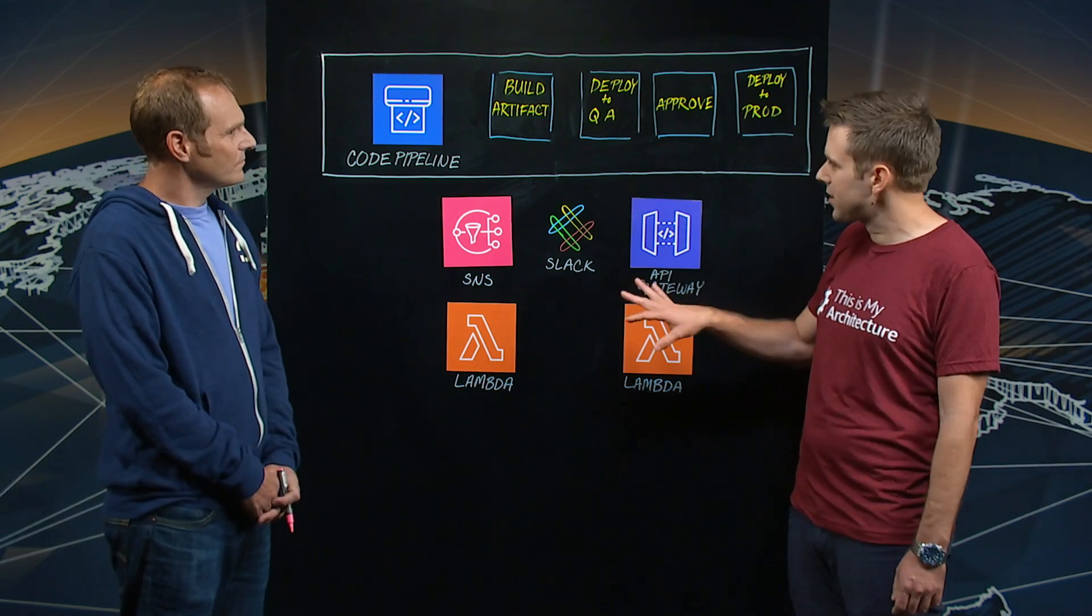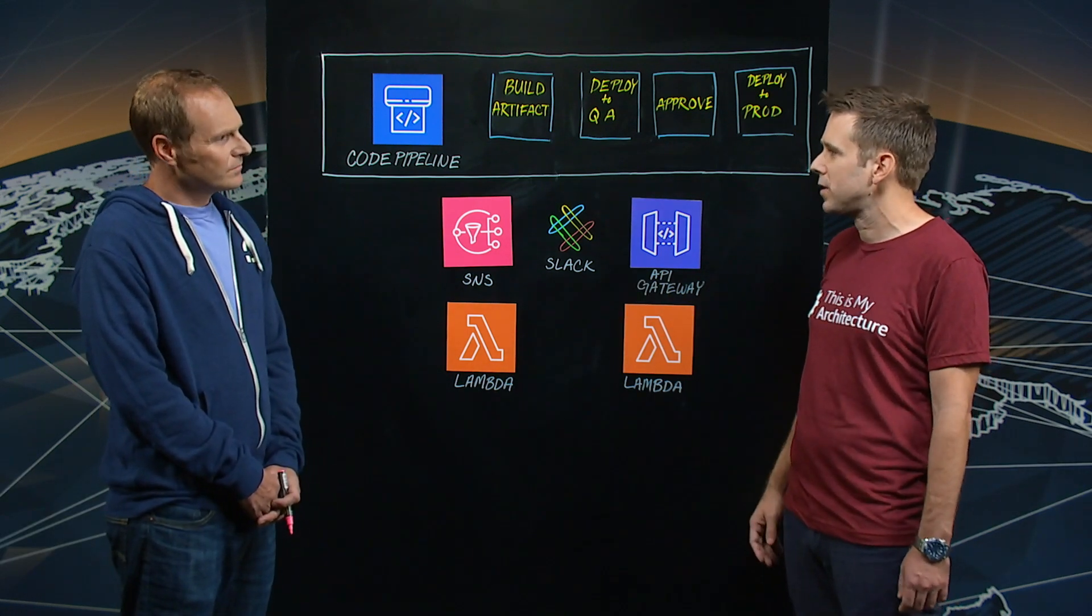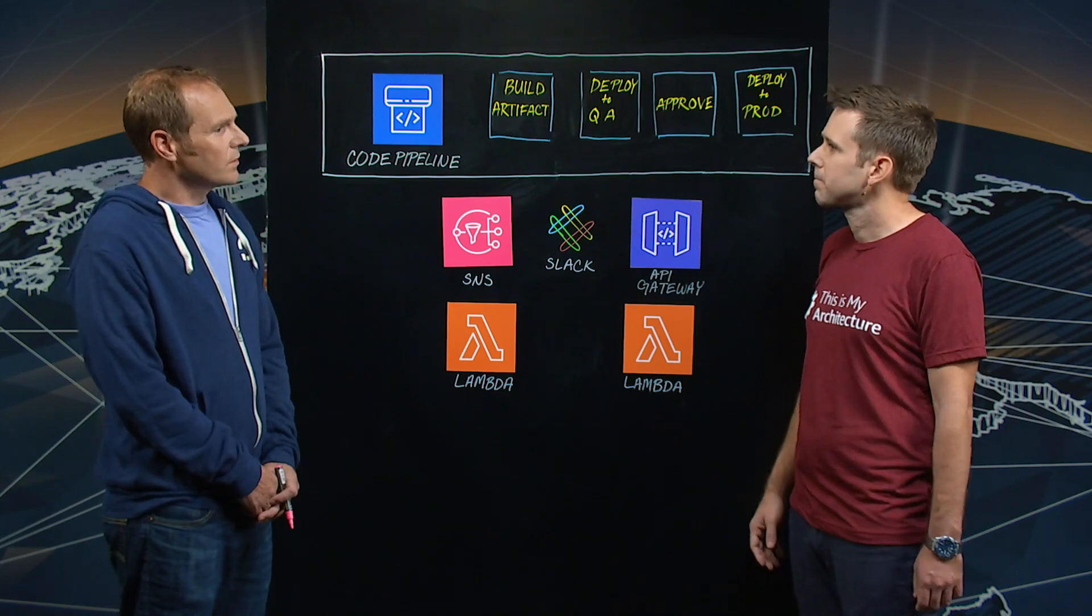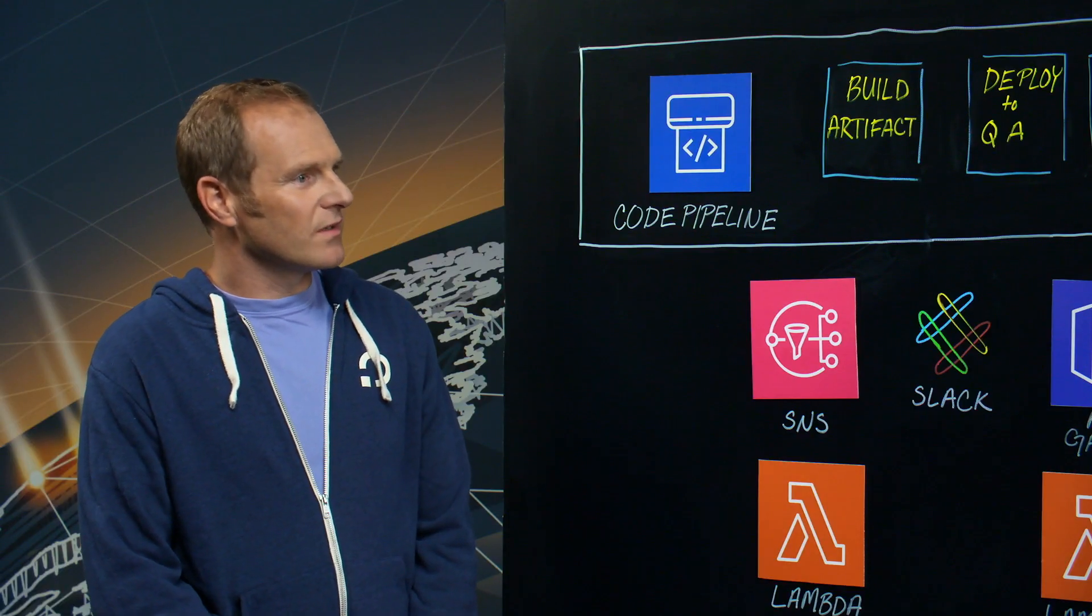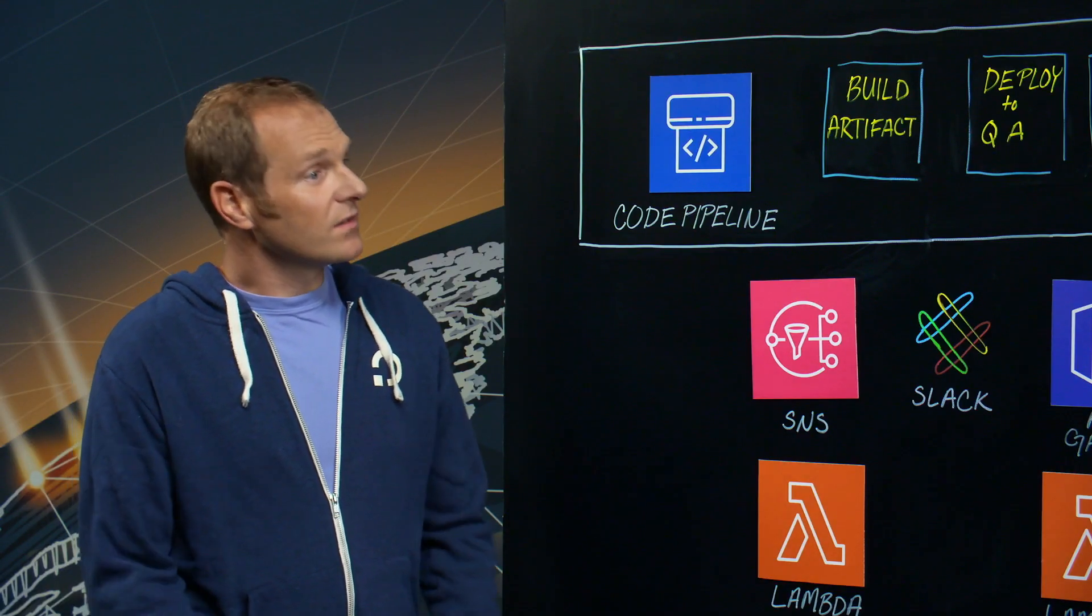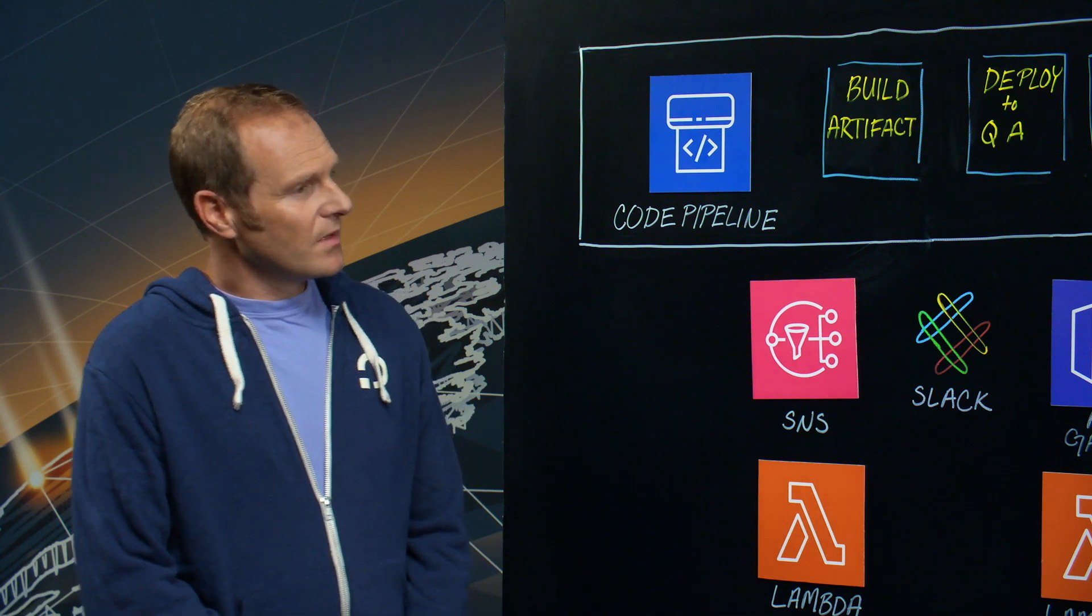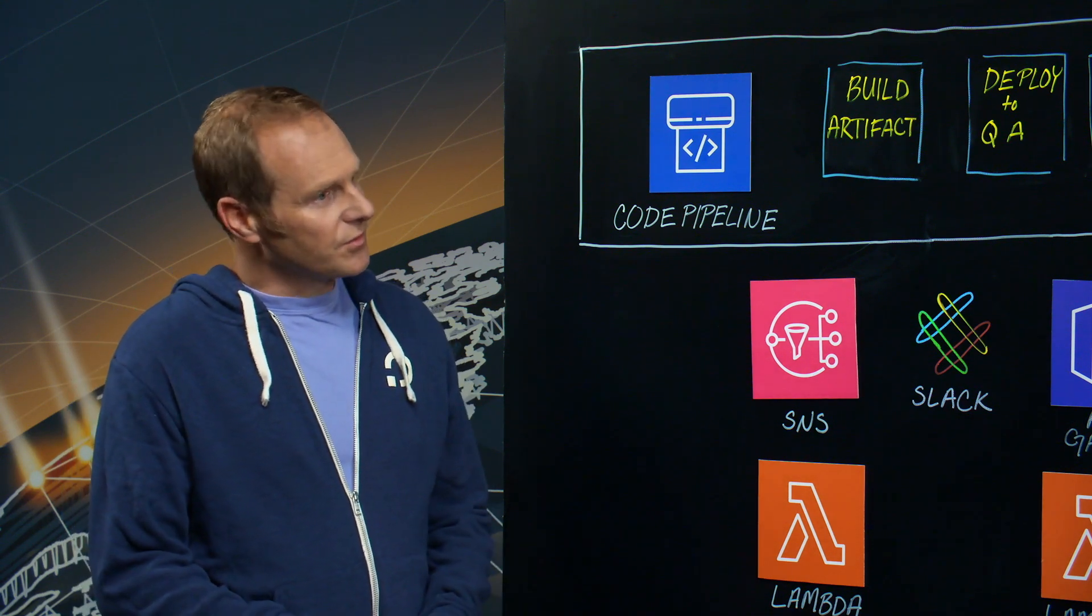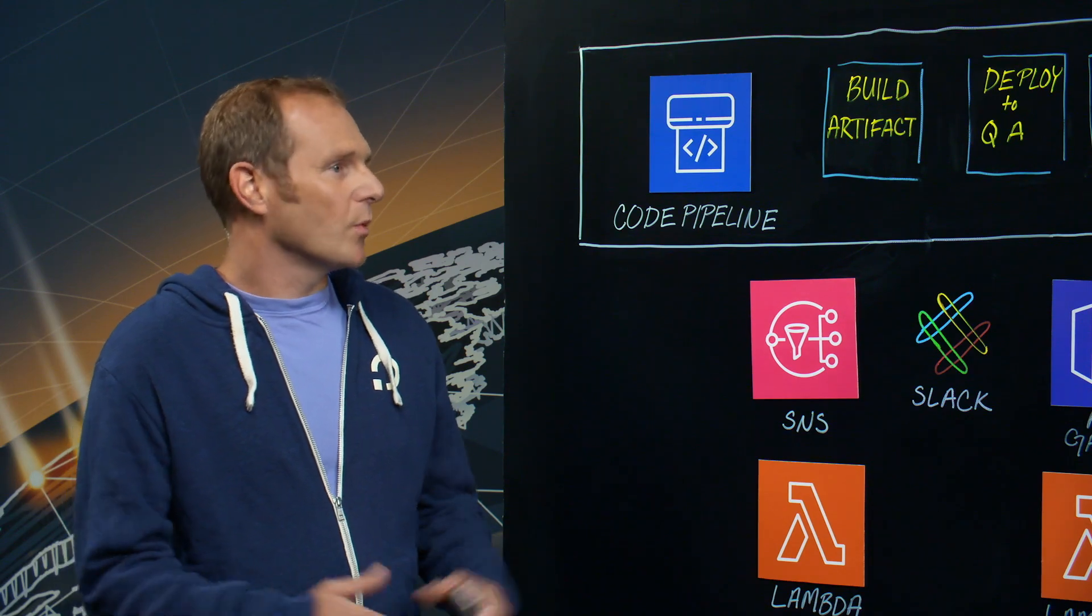So before we dig into some of the technical components here, can you tell us a little bit about OpenFit? Yeah, of course. OpenFit was launched at the beginning of 2019. It's a digital streaming platform that integrates workouts, nutrition, and wellness all in one place.